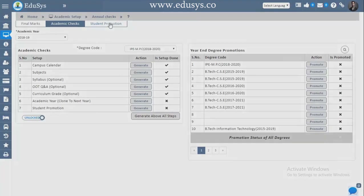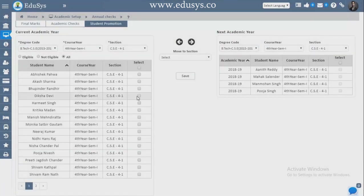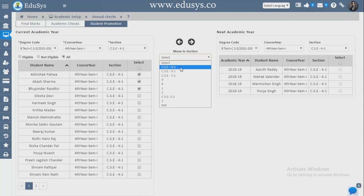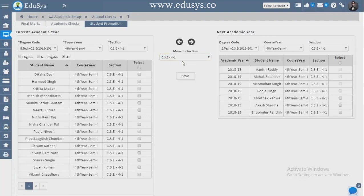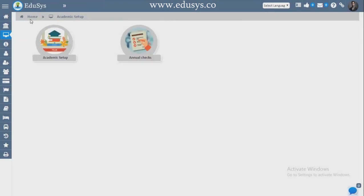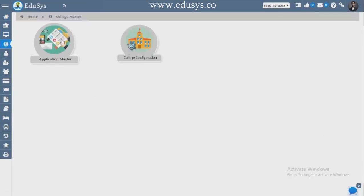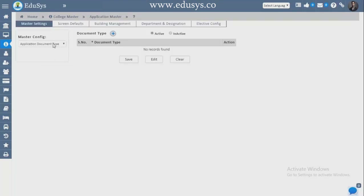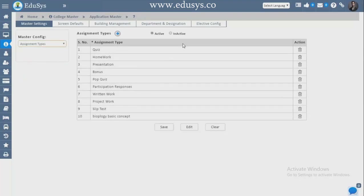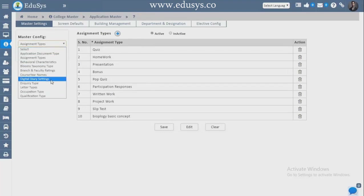Student Promotions — after results, you can checklist the students, select which semester they are going to, move them, and save. In College Master we have two modules: Application Master and College Configuration. In Application Master, these are one-time configurations — for example, what assignment types you usually give to students. You configure them once and get a dropdown list throughout the application.